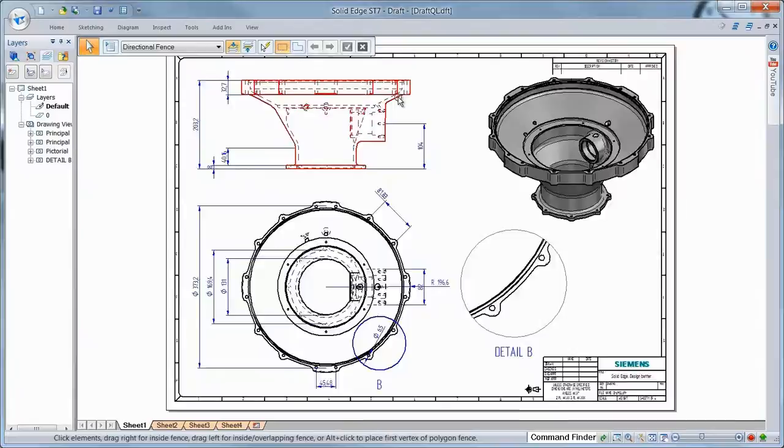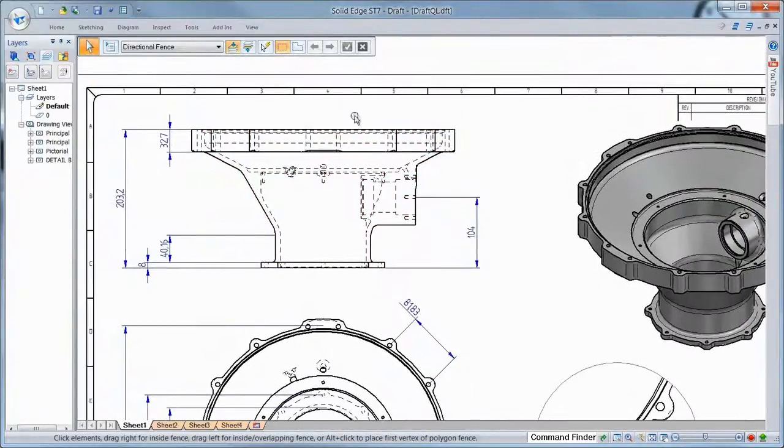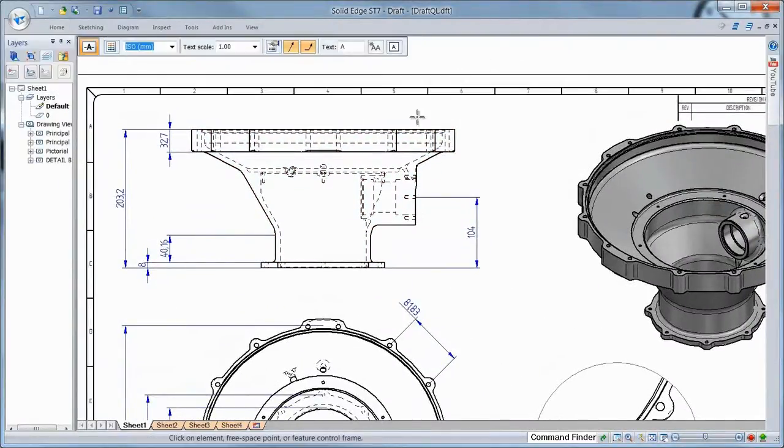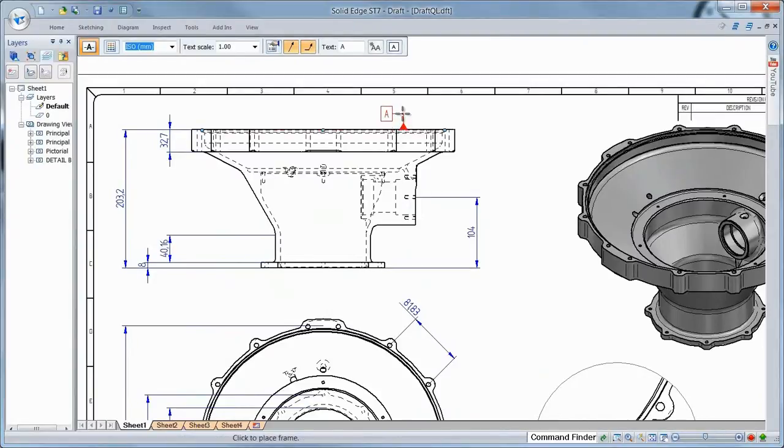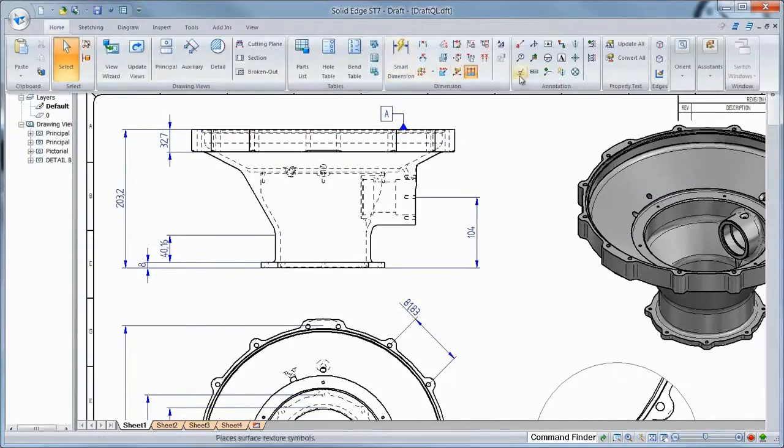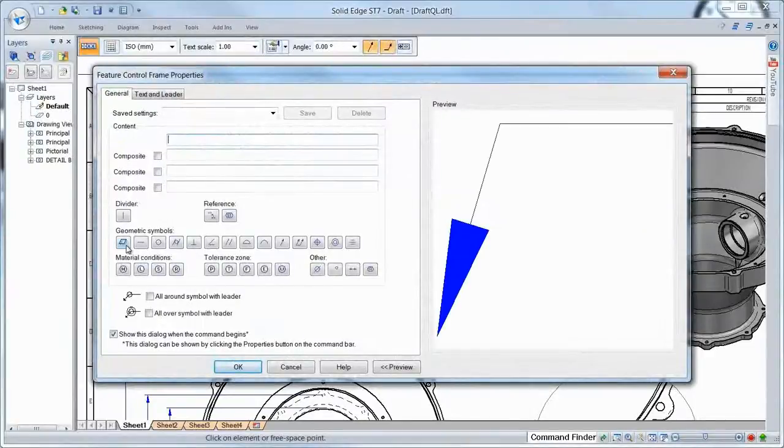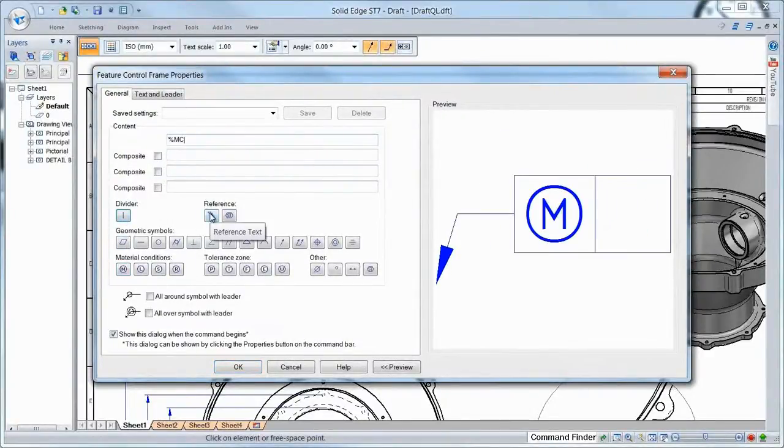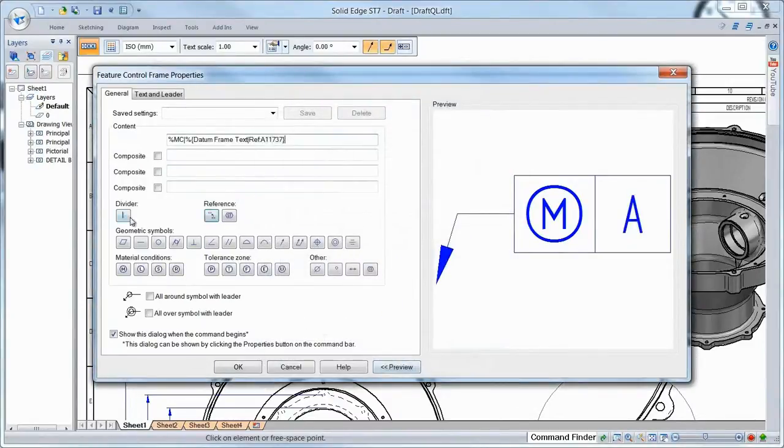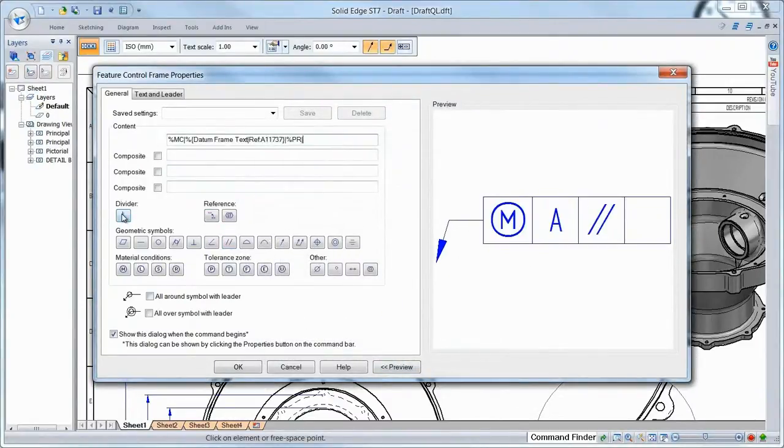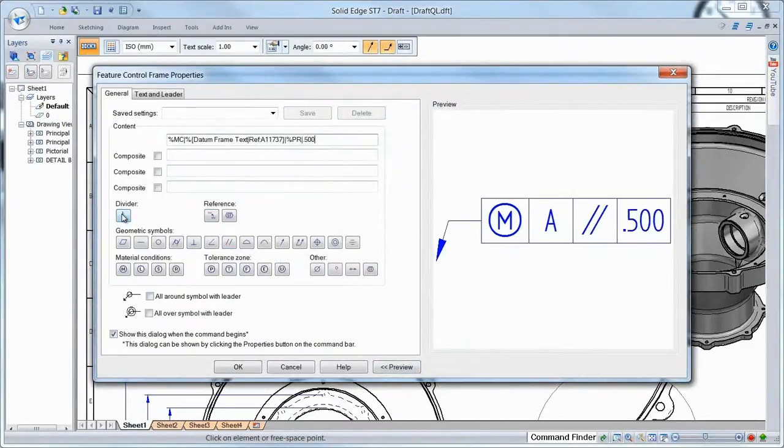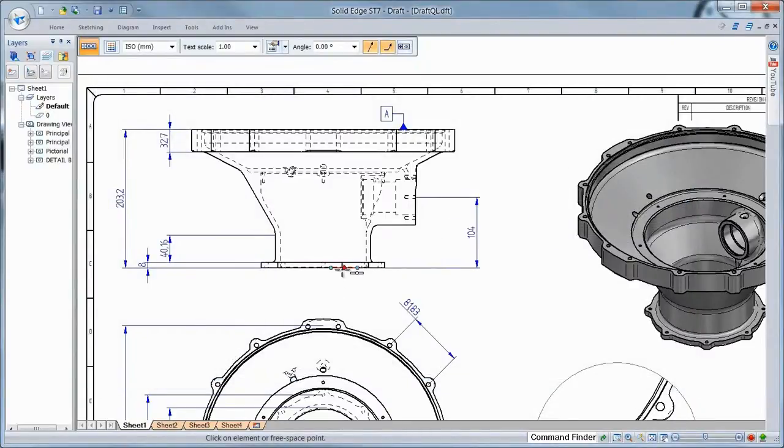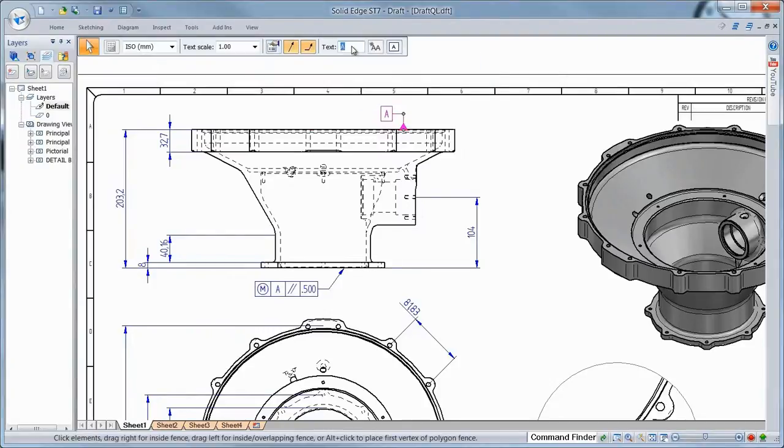Symbols, callouts, and GD&T have all been enhanced to allow associativity between them. In this example, we'll place a datum on the top surface of the drive cover. Next, we'll define a feature control frame and use that datum as reference text to ensure a toleranced parallel condition of the bottom surface to the top. Realizing the datum designation needs to change, Solid Edge automatically updates the control frame accordingly.